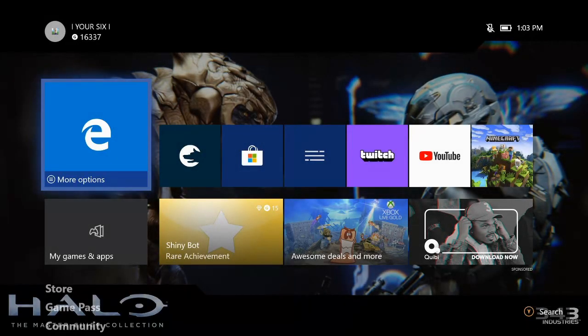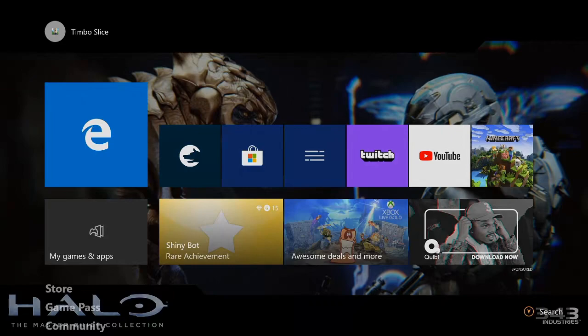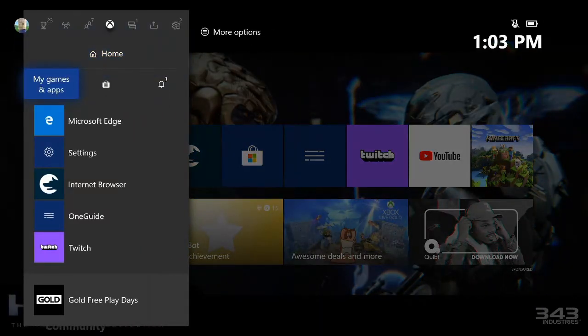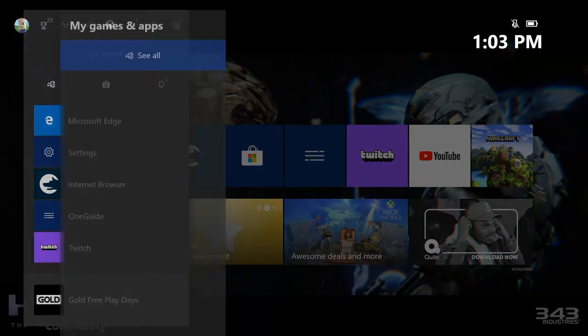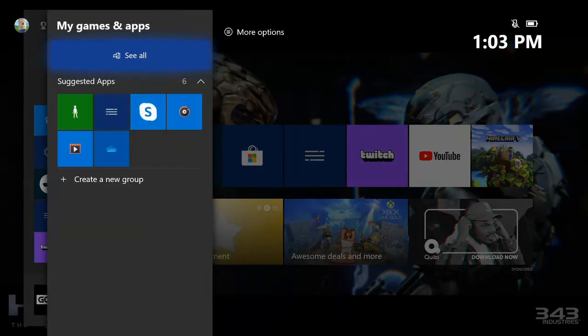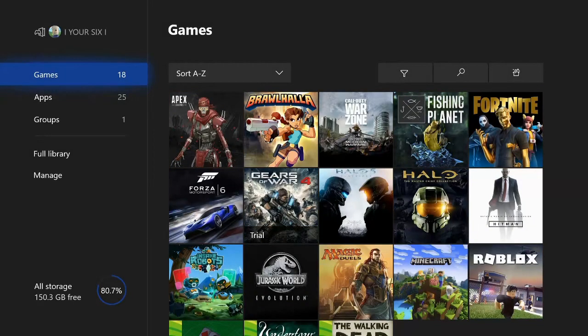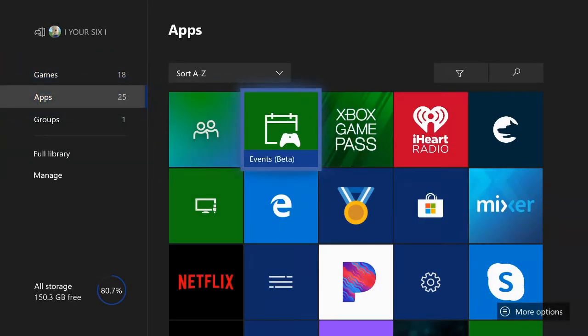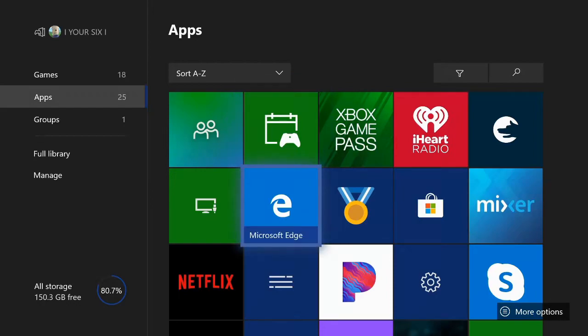So they did update this recently. If we press the Xbox button we can go to my games and apps, then go to see all, then go down to apps, then go over to the right and search for Microsoft Edge. That's how we get to it now.